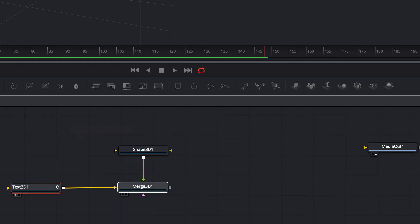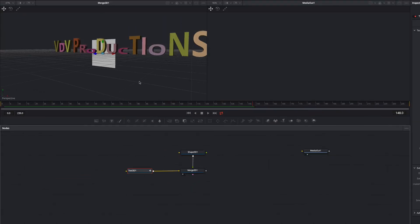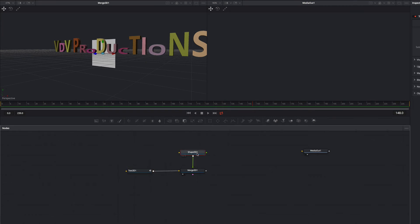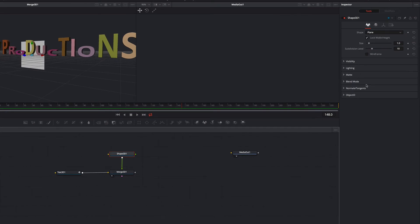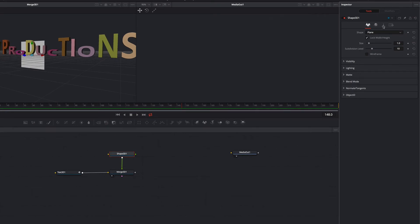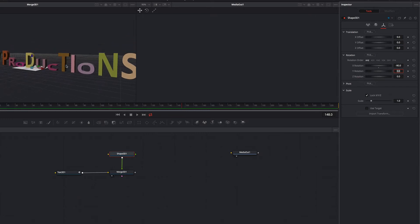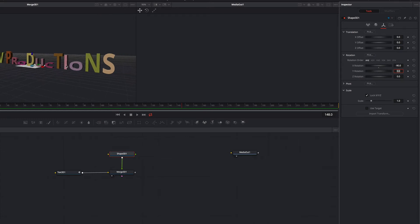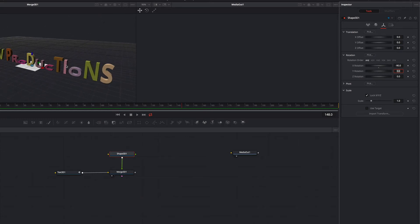We need the 3D shape because we want to create a ground for our text so that we can see shadows and lighting. For that we need to adjust the X rotation of our shape. We adjust it to minus 90.